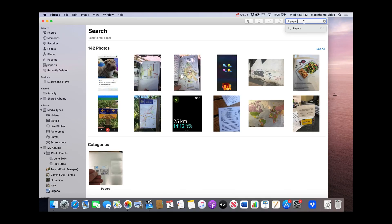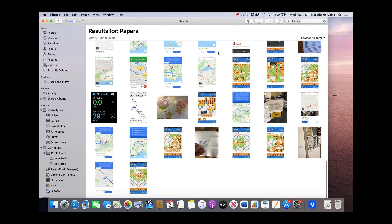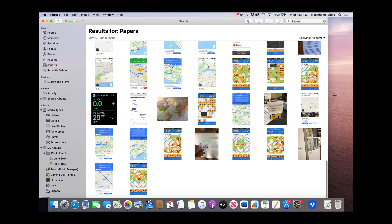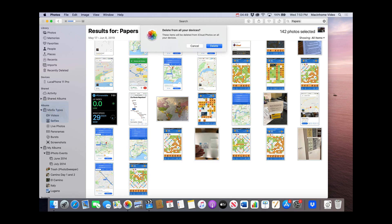I realized this is going to be a really good and quick way to clean my photos library. All you do is type paper or papers up in the search and click the result, then click See All to see all of these photos. As you can see, it is all screenshots and papers. If you want to go nuclear on this, just do Command+A to select all and hit the delete key on the keyboard — that will delete all of these from your library.